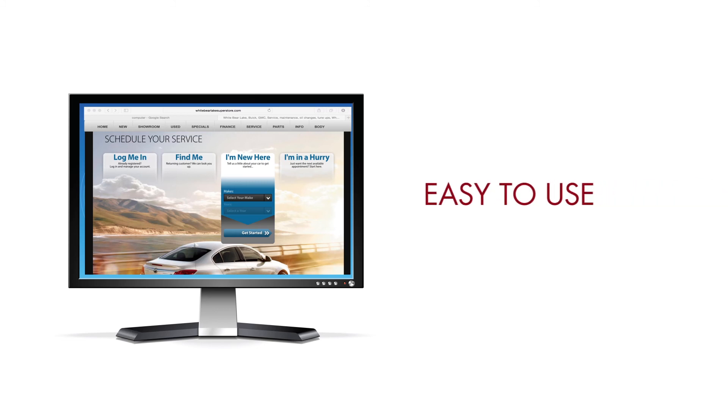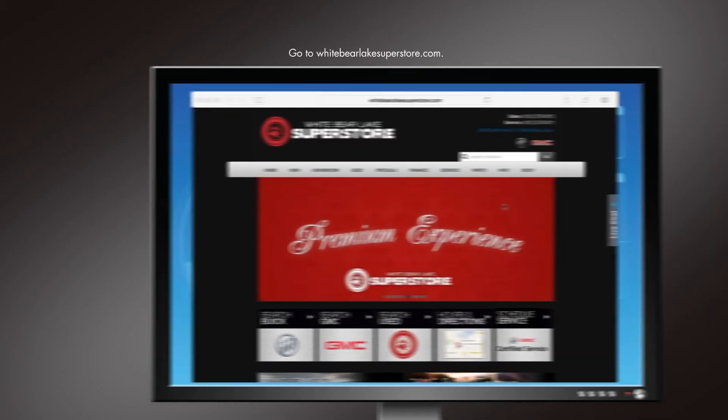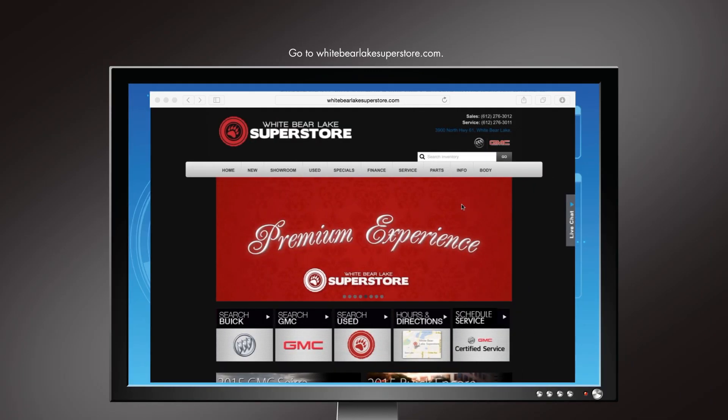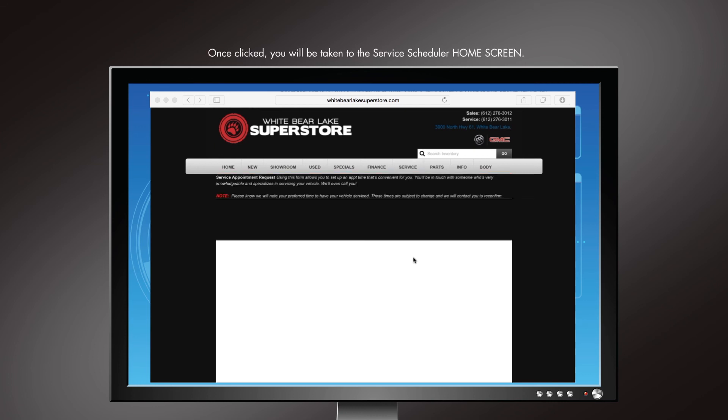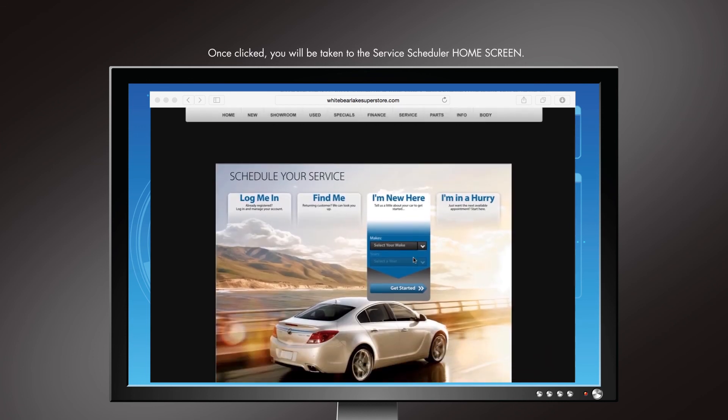The service scheduler is easy to use. Simply go to WhiteBearLakeSuperstore.com and roll over the service section on the navigation bar. Here move your cursor down to schedule service appointment. When you click this, you will be taken to the service scheduler home screen.